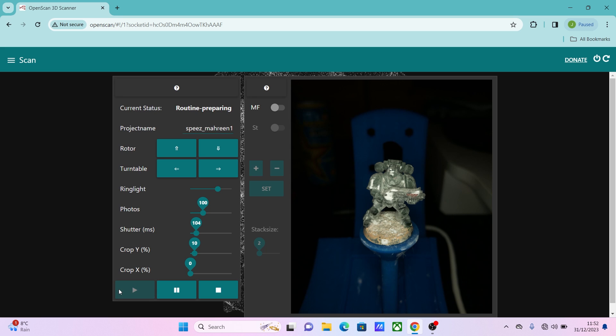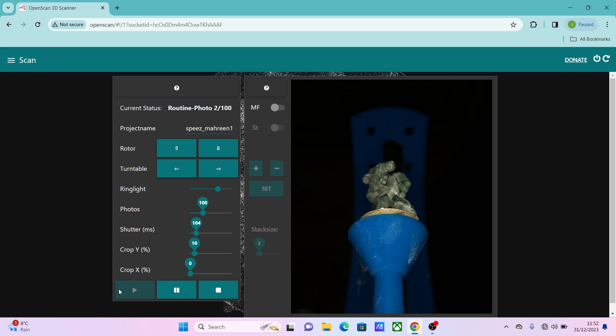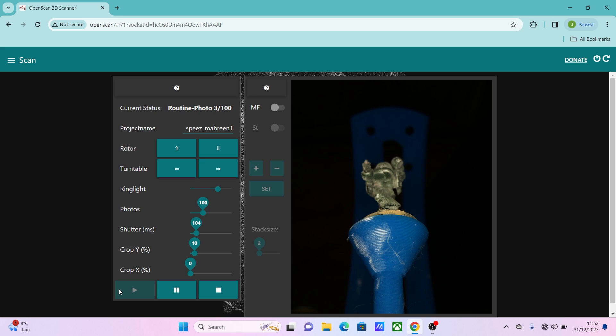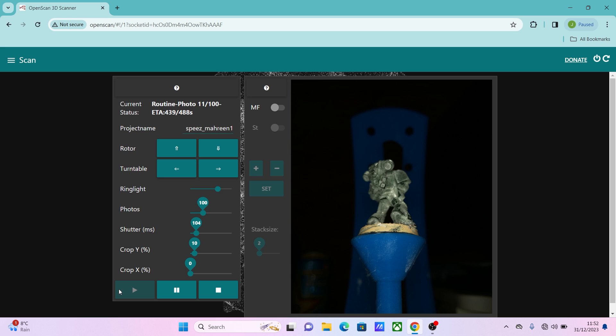What it'll do is set the scanner up and get moving and you'll get a preview of the photos that it's taking as it goes round. Yeah, we'll just let that run.